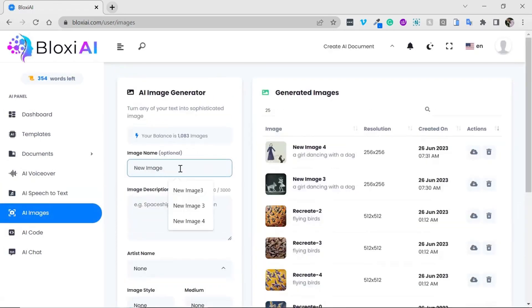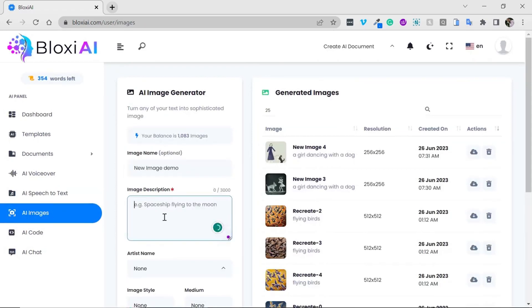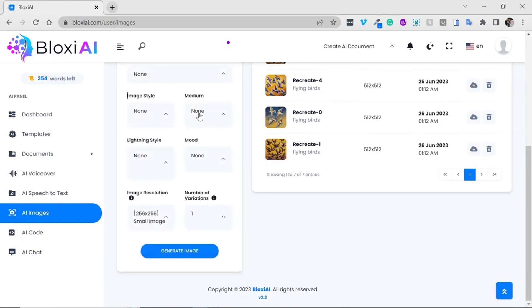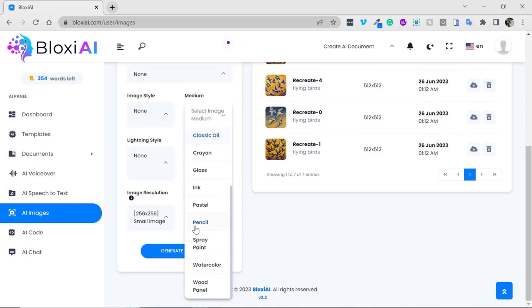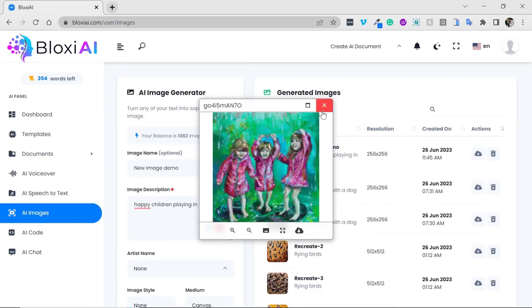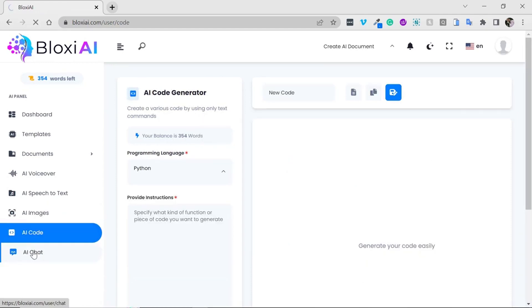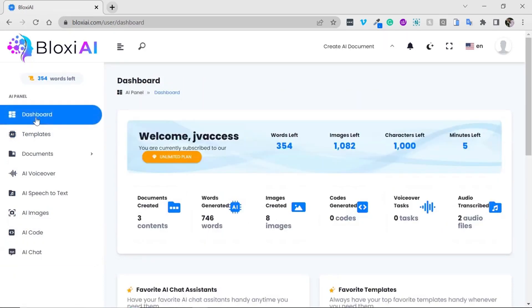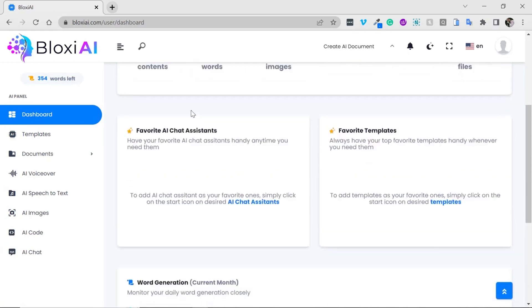Now I'll show you the AI image feature — input the title, select an artist's name from several available artists, and choose how you want your design to display. Click generate and here is the image. You also have the option to create code and use AI chat — everything works perfectly. If you need any assistance, contact our support group.